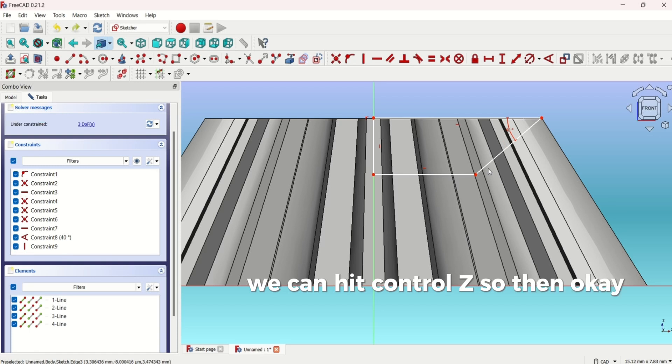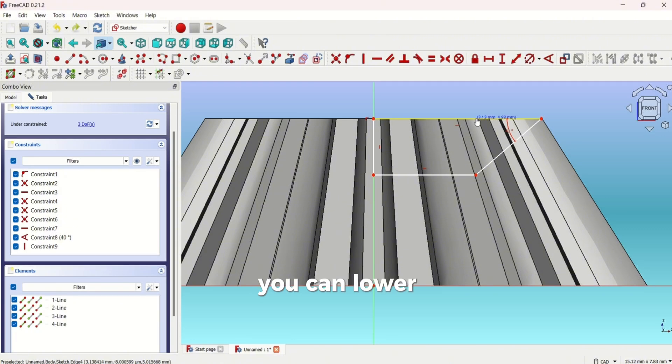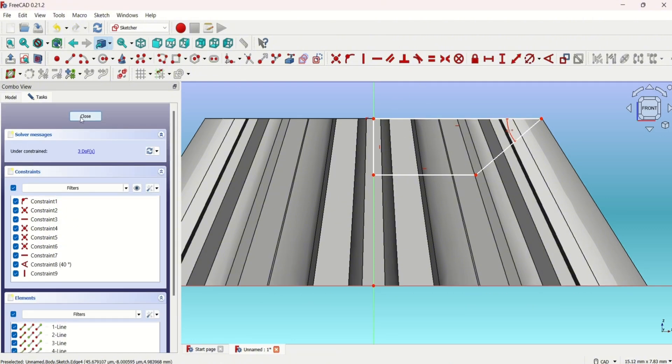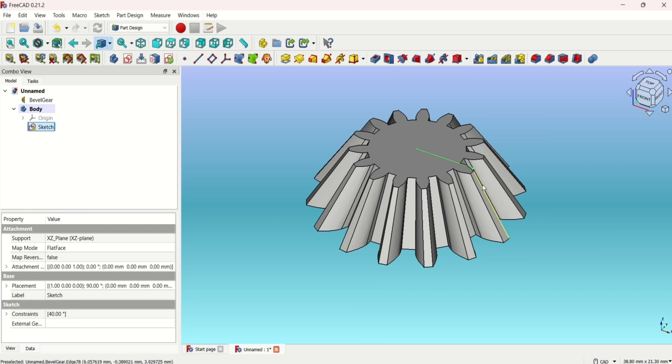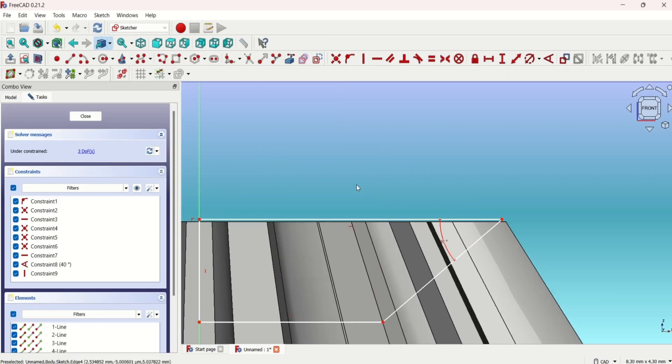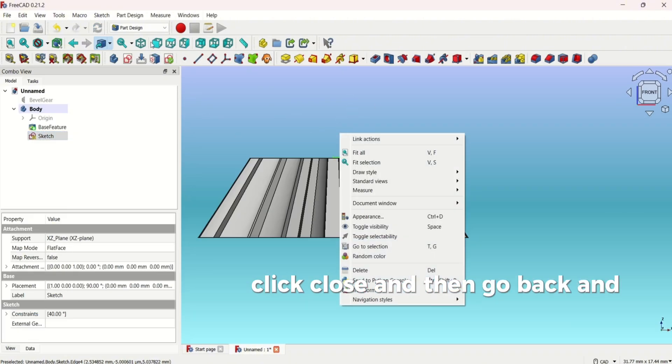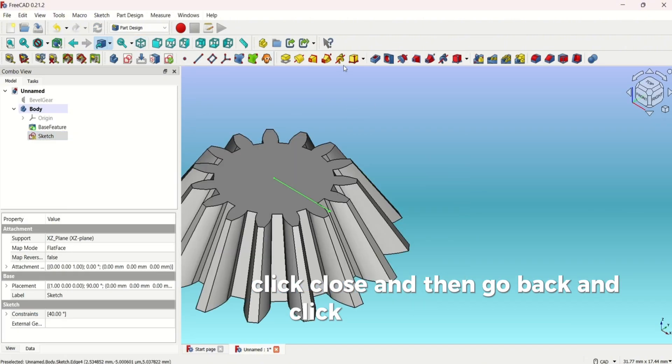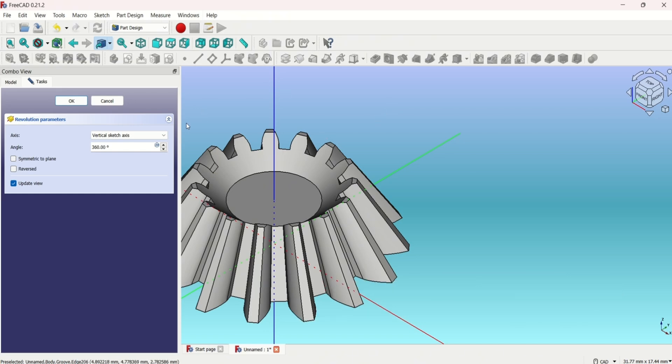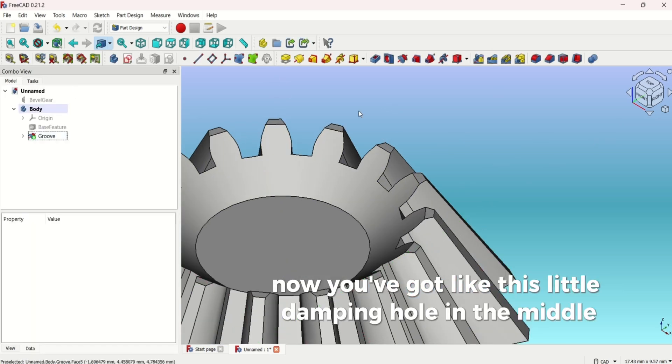Now that's fine. We can lower this down, I'm lowering this down a bit. Edit sketch, make that a bit higher, click close, and then go back and click this. And there you go. Now you've got like this little damping hole in the middle.